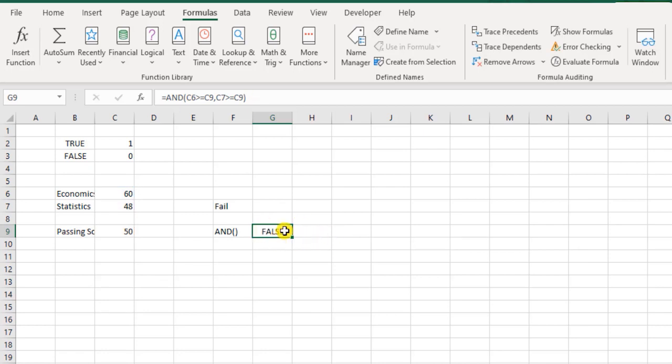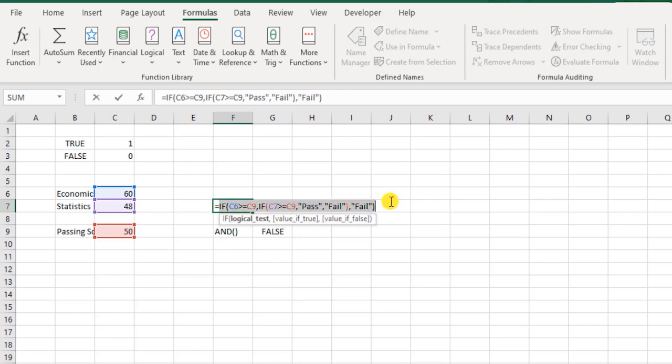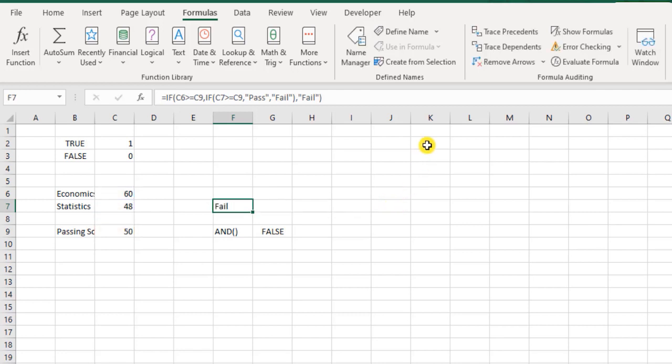But I would like to instead get it in the form of pass or fail. Now how does this work? For this, let us quickly understand how the IF function works. I will copy this function here and paste it here.